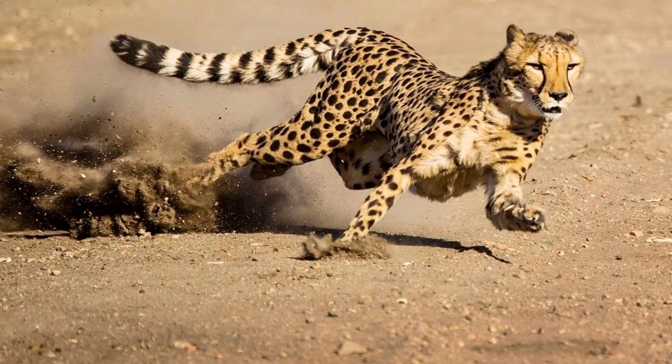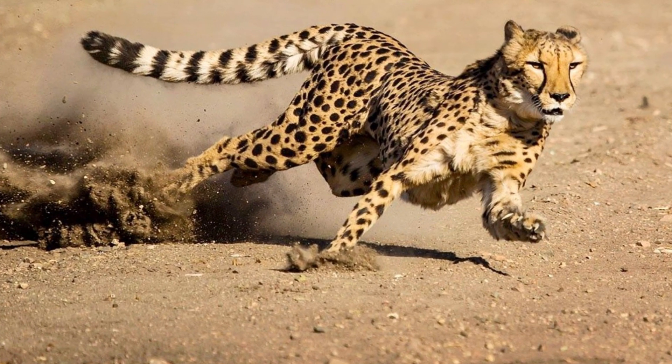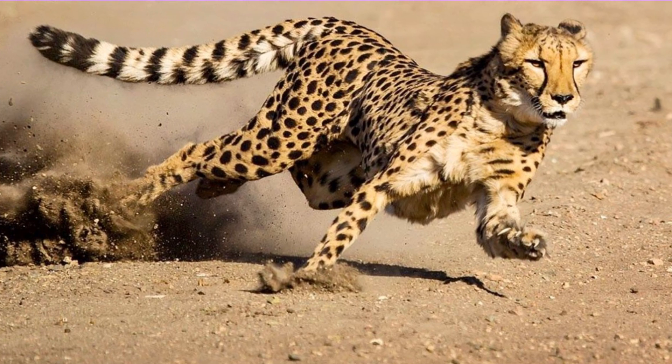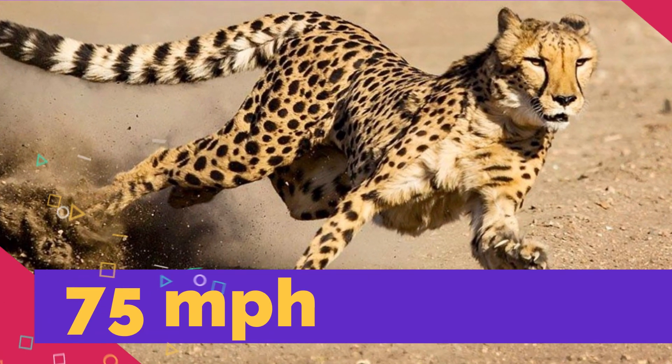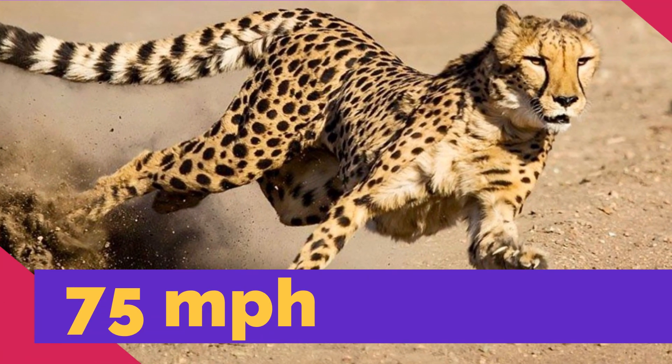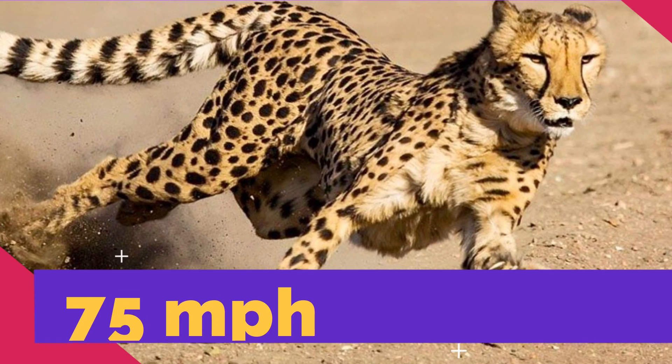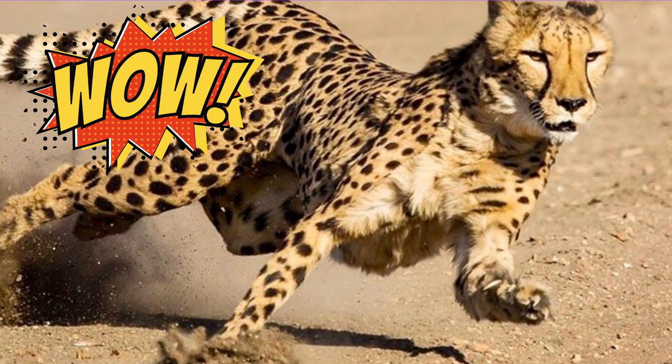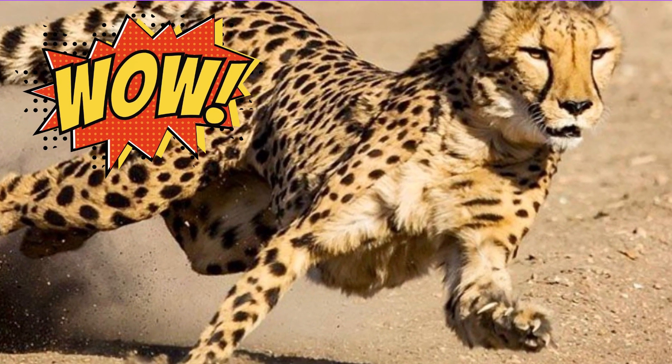The world's fastest land animal is a cheetah. A cheetah can reach a top speed of 75 miles per hour. Wow, that's super fast.